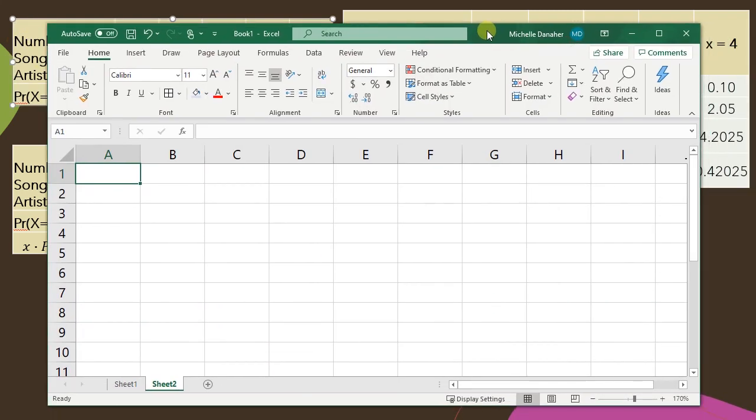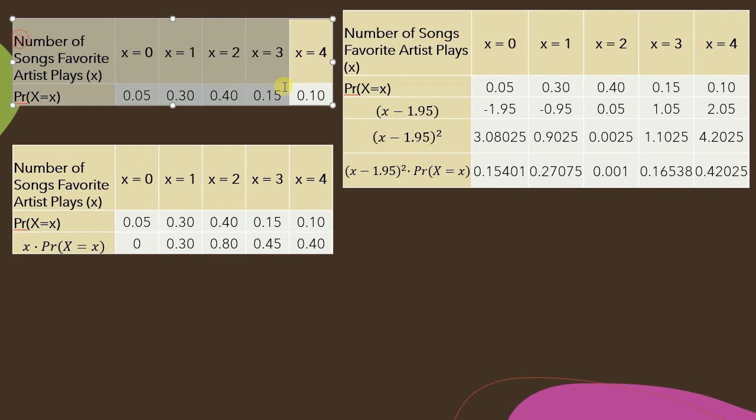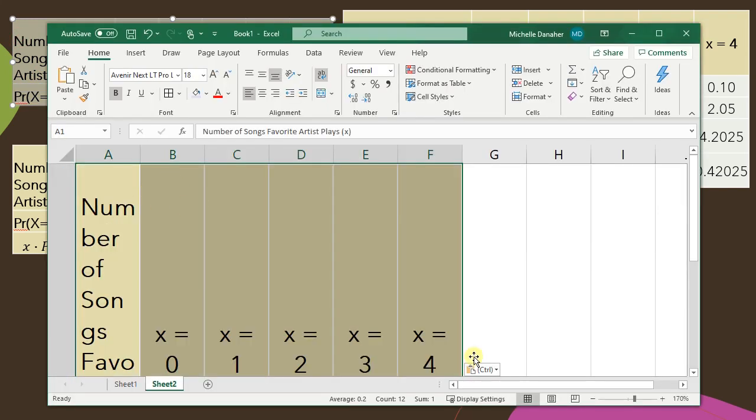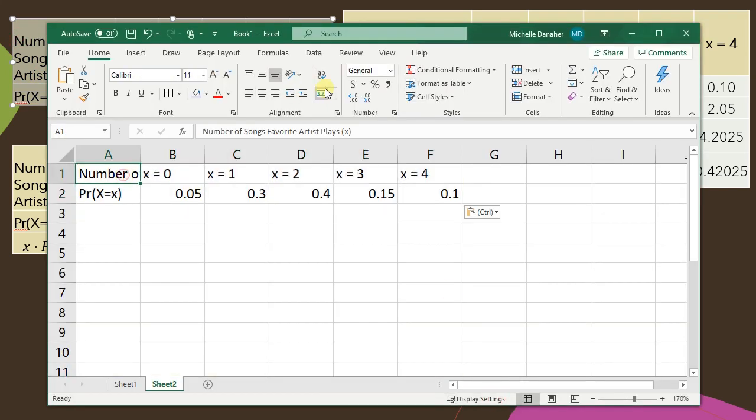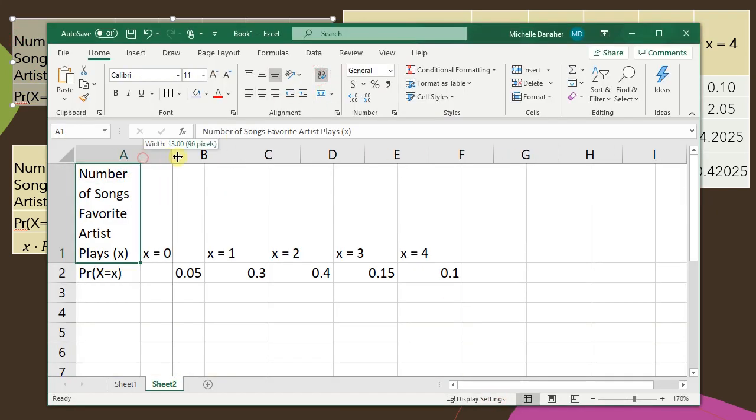So here I am in Excel. The first thing I'm gonna do is create kind of like a skeleton table with the distribution table up top that was provided and then everything I plan to calculate over in column A.